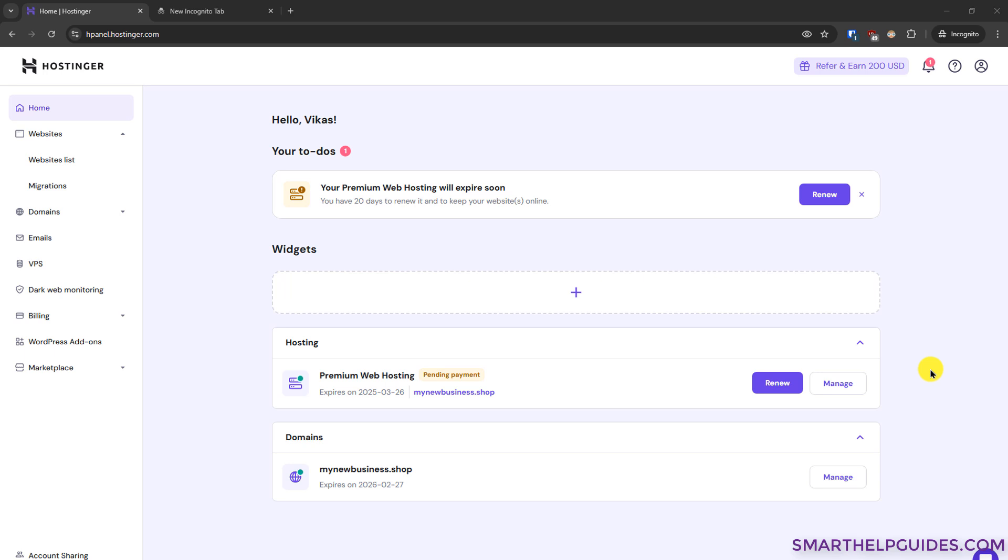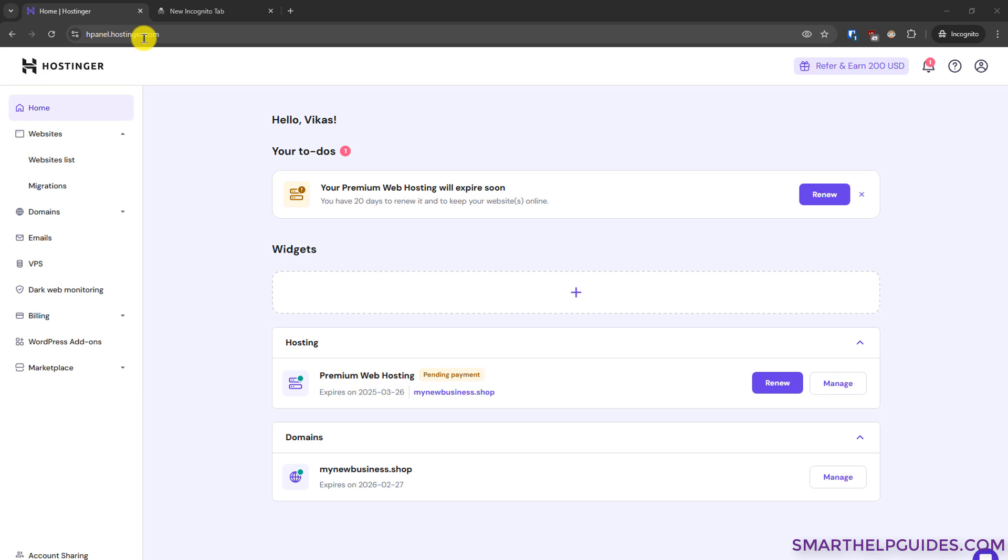Hi everyone, hope you guys are doing well. Today I'm going to show you how to use the backup feature for creating backups and restoring your website from Hostinger. So the first thing you have to do is log into the hpanel of Hostinger. Go to hpanel.hostinger.com and sign in with your username and password.